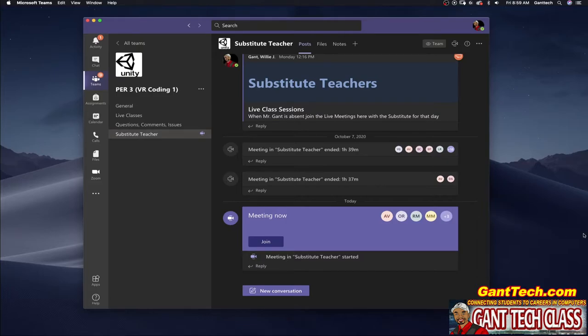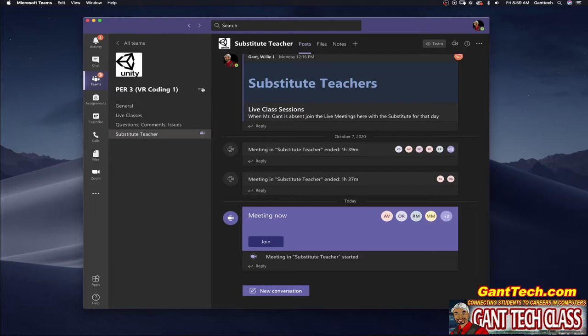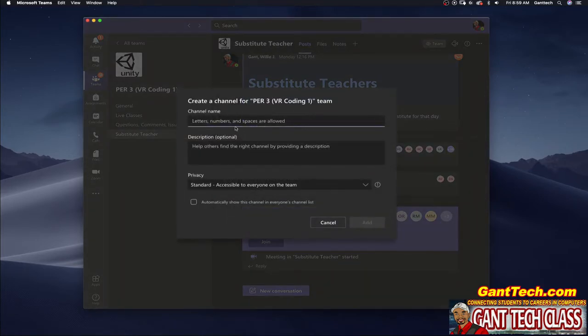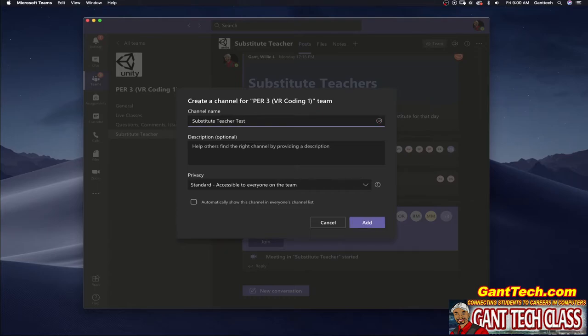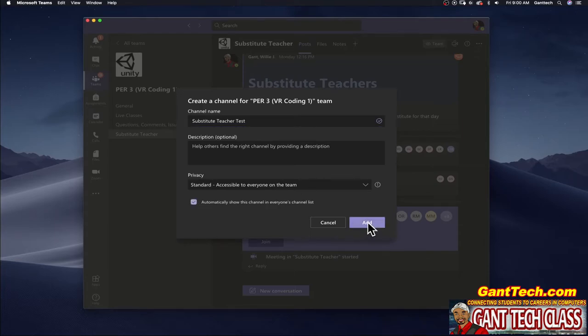So how do you actually create this channel? You simply click on add, click on add channel. You're going to type substitute teacher, which I already have one so I'm just going to do test. You want to make sure that you do automatically show this channel to everyone in the list and then you're going to click add.